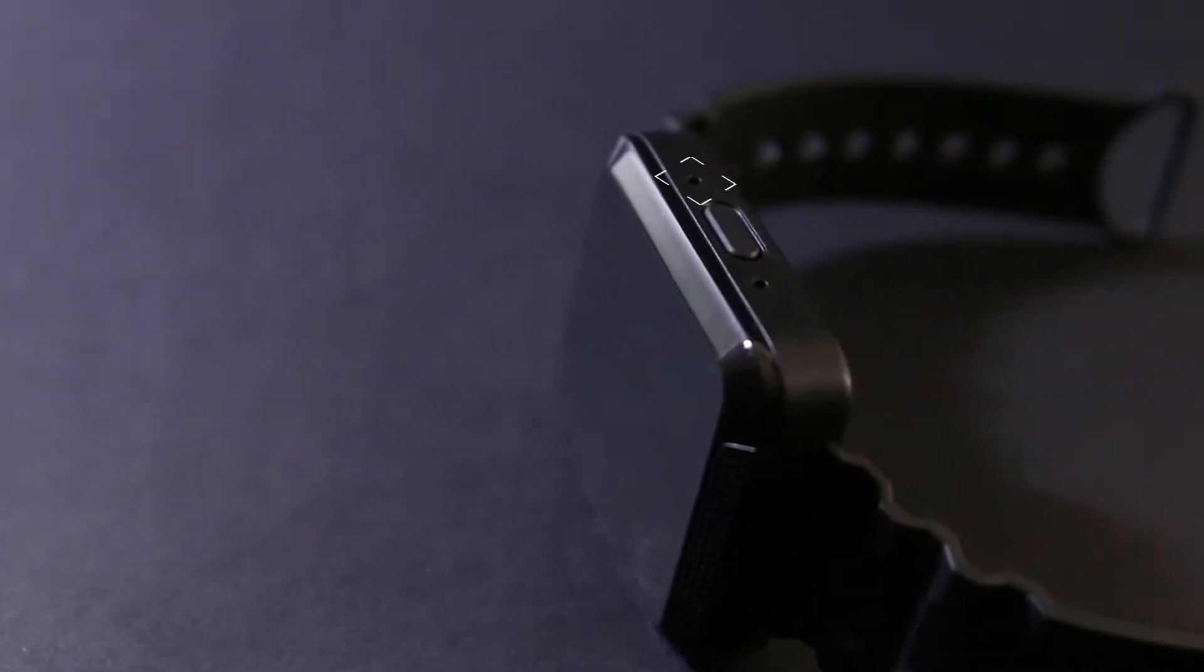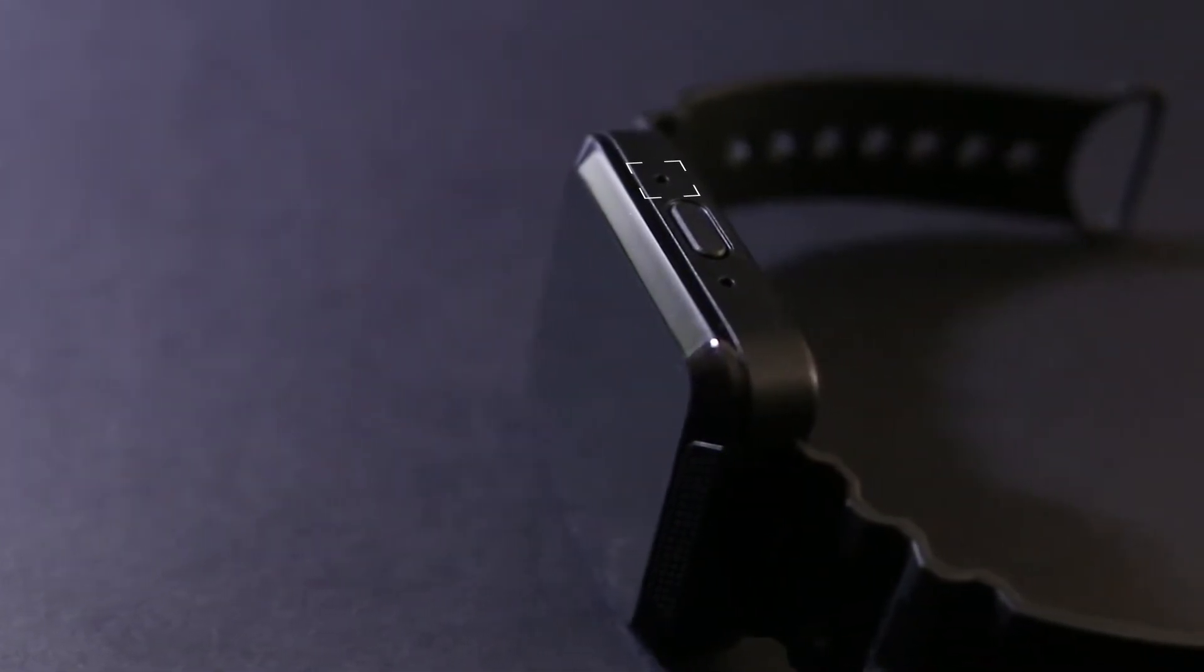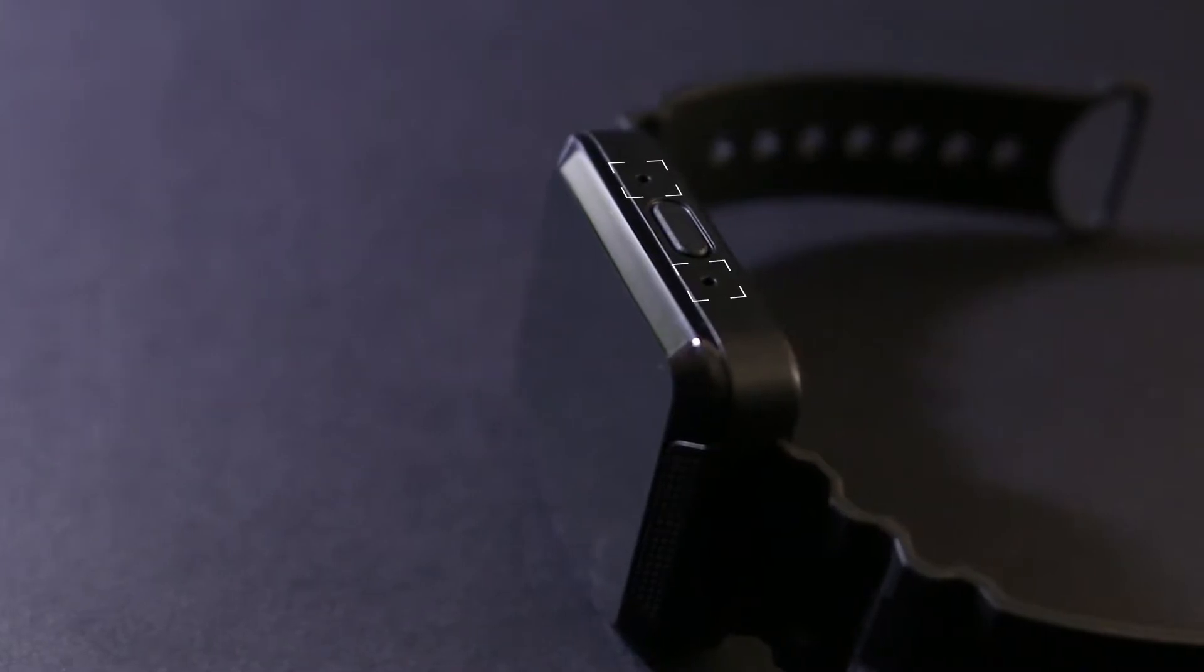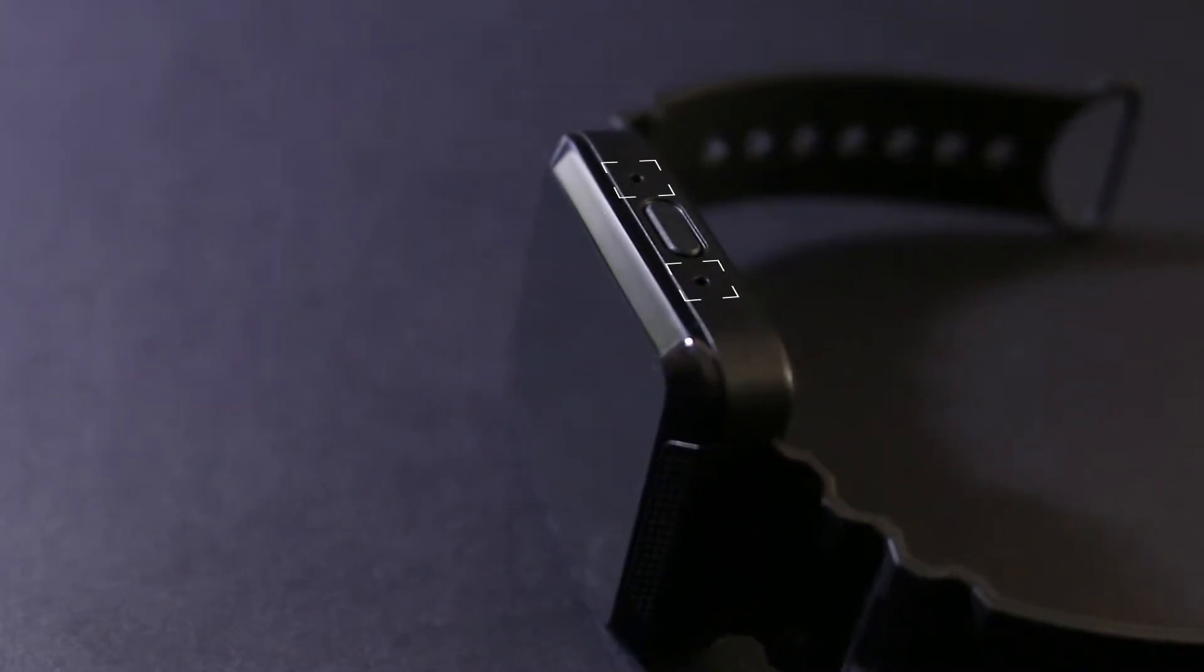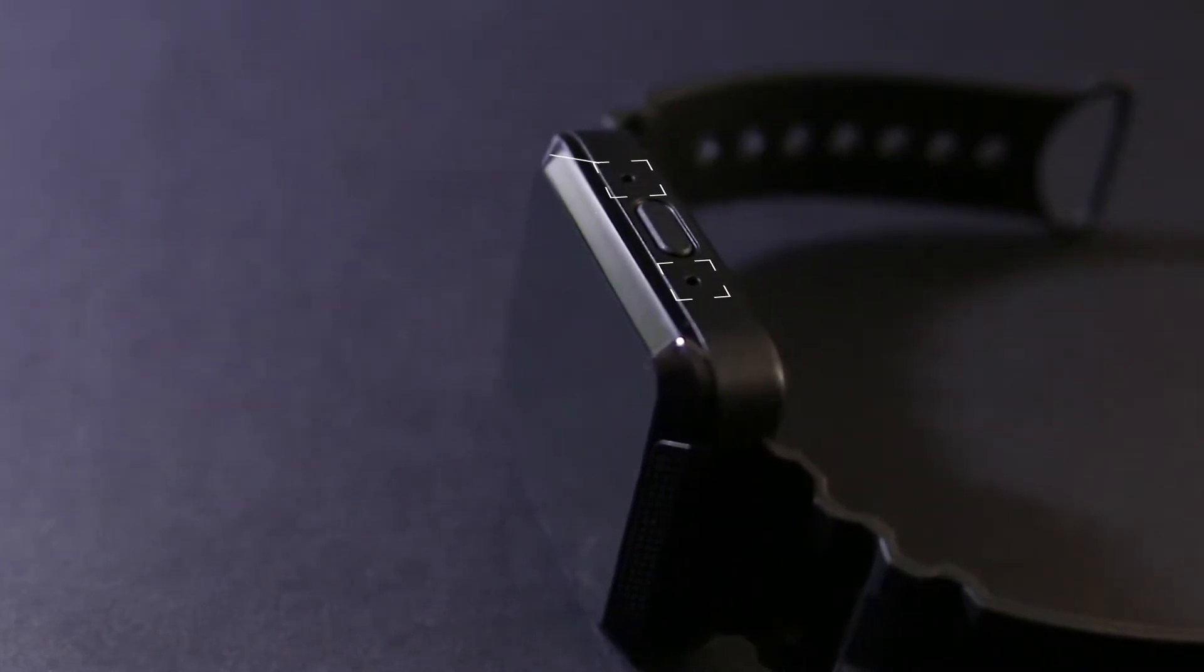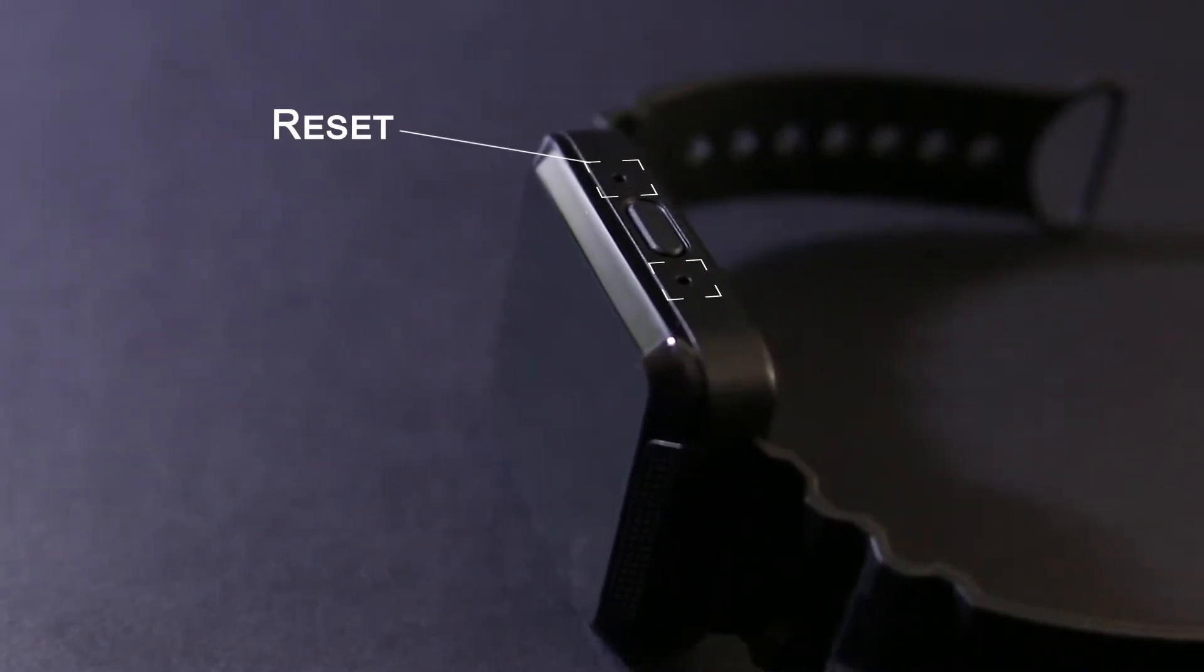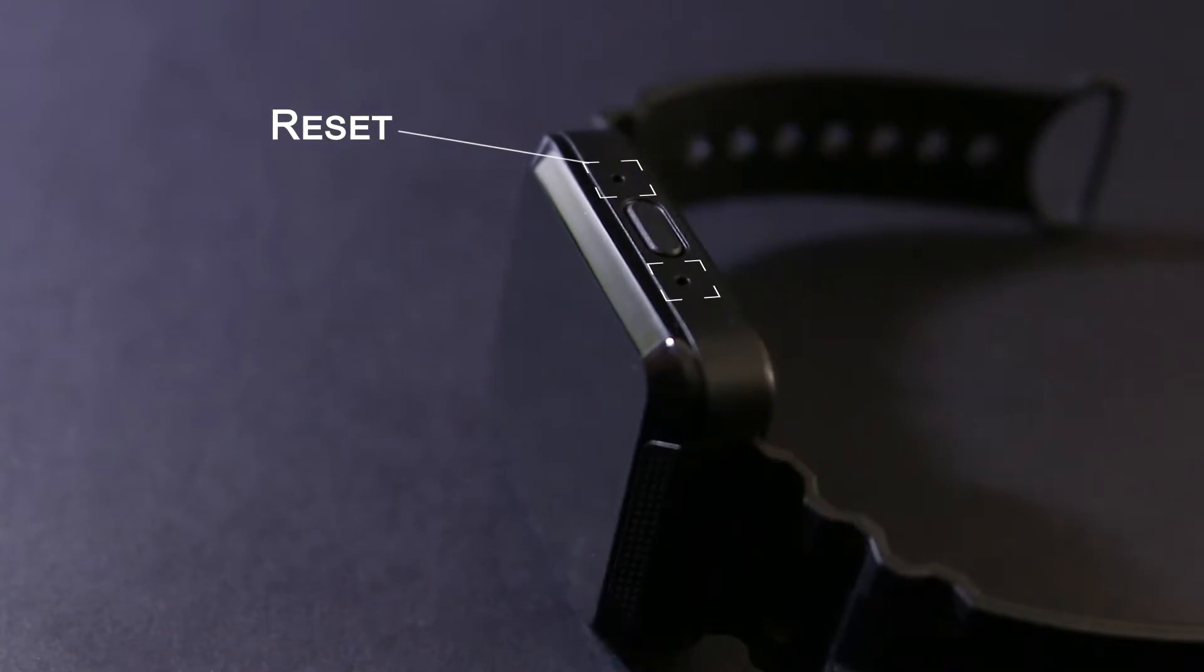There's also two hidden buttons on the side of the watch as well, which require a small pin to activate. This one resets the watch, turning it off and disabling recording, and this one is for formatting the SD card.